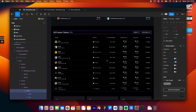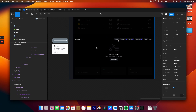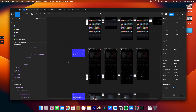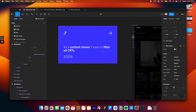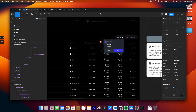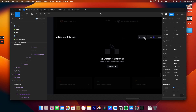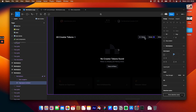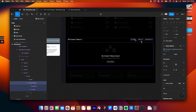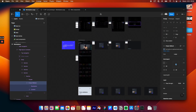Similarly to the all NFTs section, if you want to see the contents of filters or how to deal with edge cases in the all creator tokens section, head over to user stories and find the user story called 'As a content viewer I want to filter all CRTs.' That's where you can see the exact list of checkboxes, radio buttons, or other controls that go into specific filters, and also find the copy for an empty fallback component displayed when there are no results for a given filter.